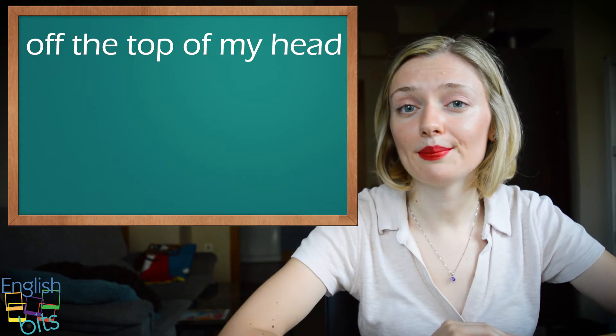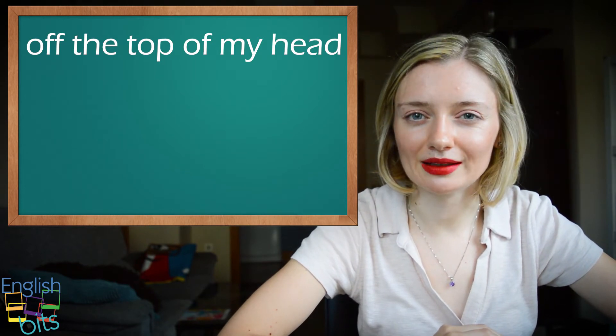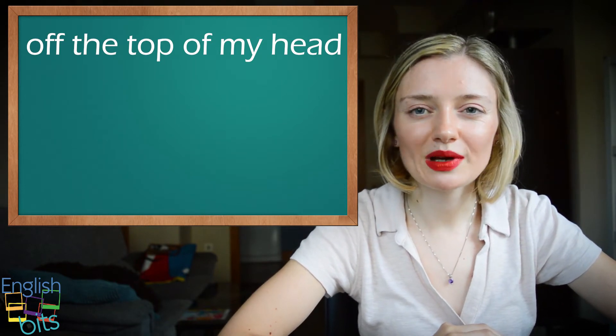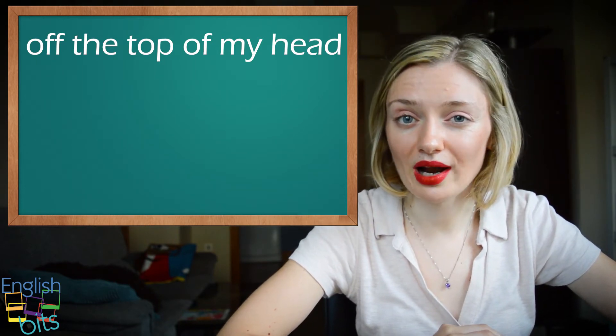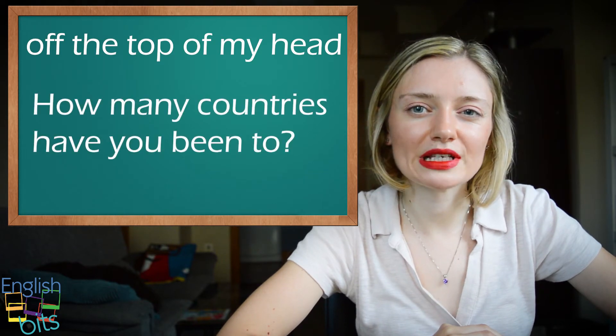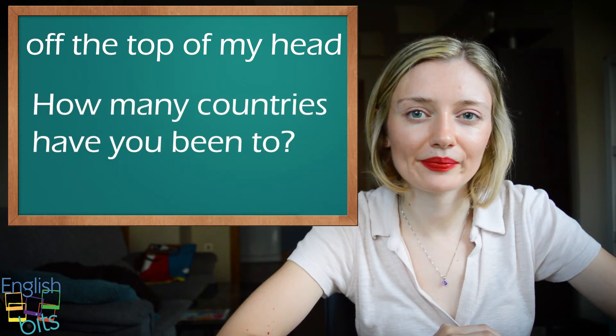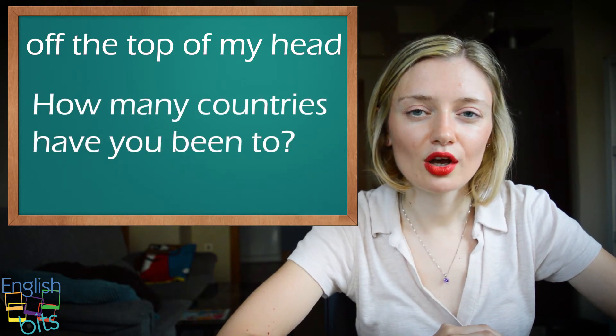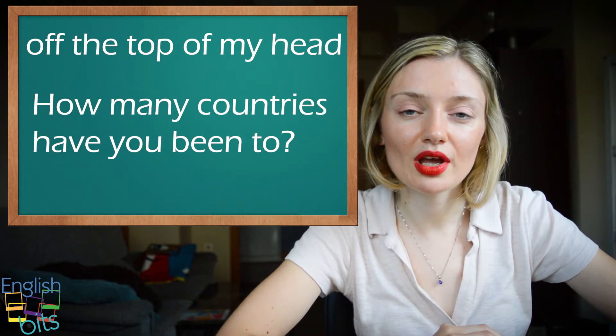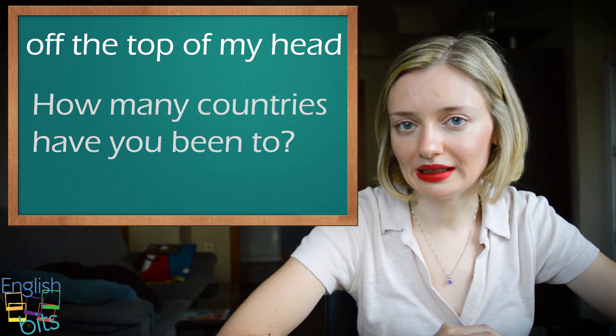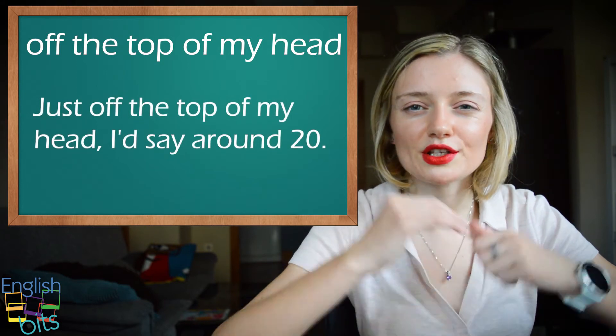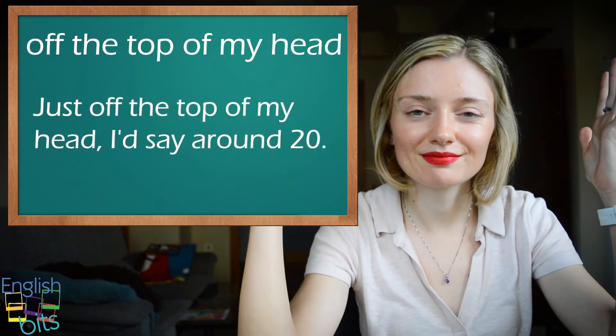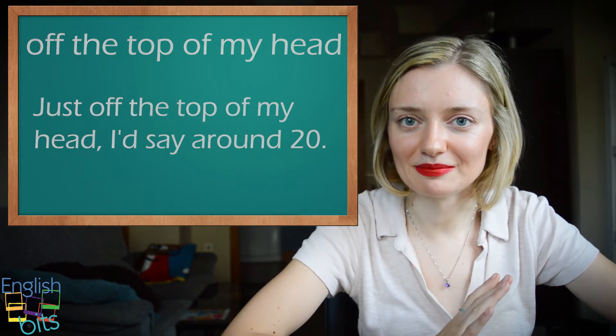So in English it would be off the top of my head. Por ejemplo, si yo le pregunto a alguien, how many countries have you been to so far? Tú podrías decir, así a bote pronto, yo diría que unos veinte. Off the top of my head, I'd say around twenty.